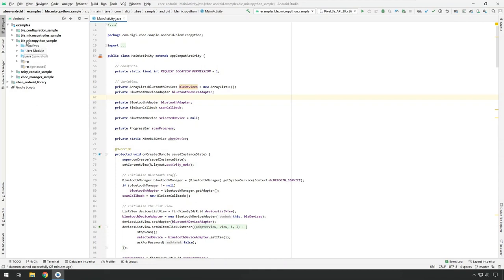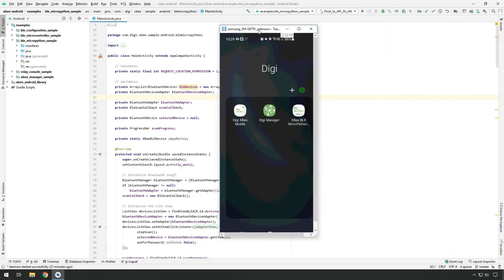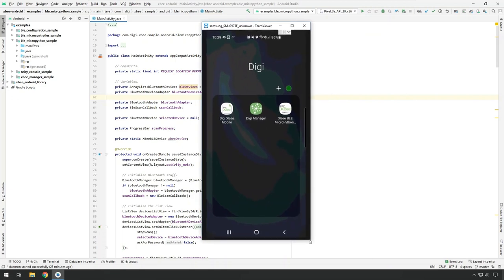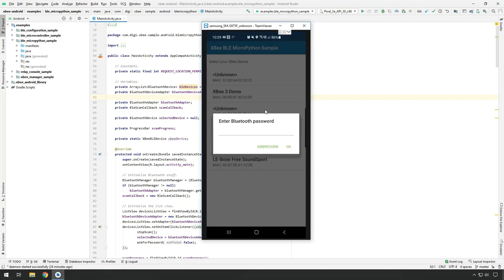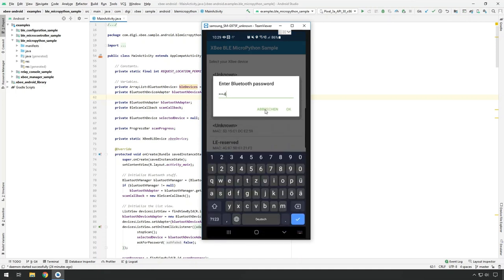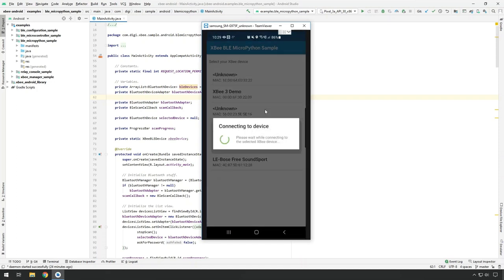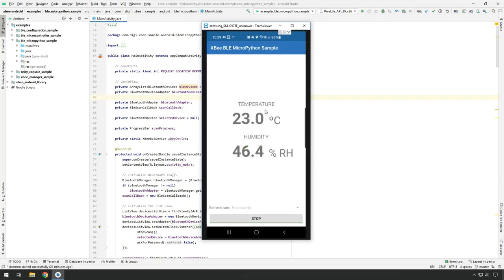The example to use for this demo is the 'BLE MicroPython sample.' I'm running this sample on my smartphone — it creates an icon called 'XB BLE MicroPython Sample.' Opening the application, similar to the Digi management app, it lists devices in the vicinity with Bluetooth enabled. I connect to 'xb3demo,' enter the Bluetooth password, and connect. Clicking Start, it displays the temperature and humidity values, updating every five seconds — indicated when the text flashes green.